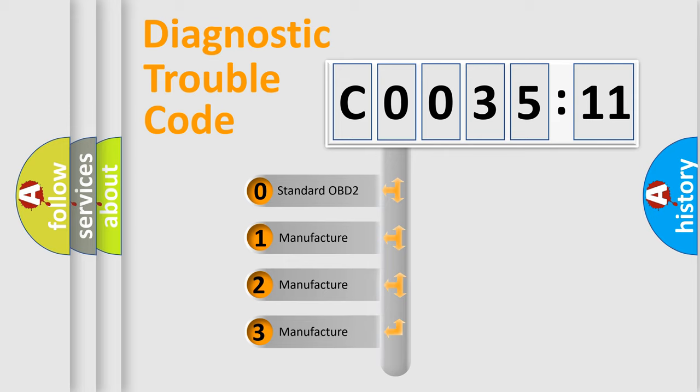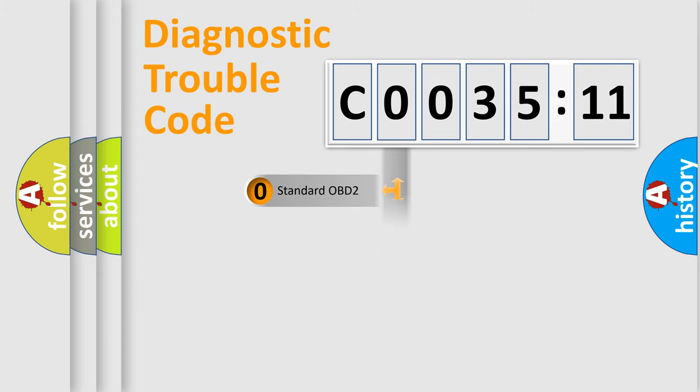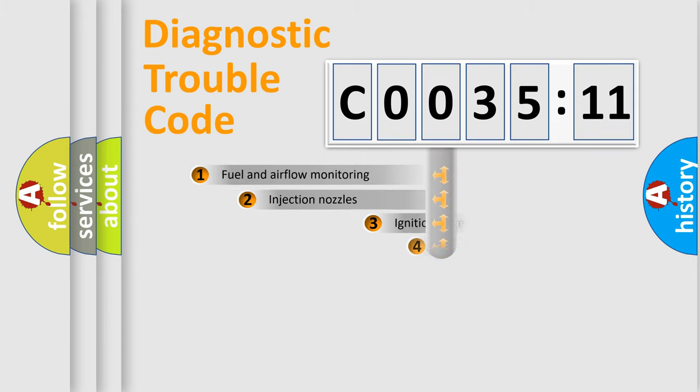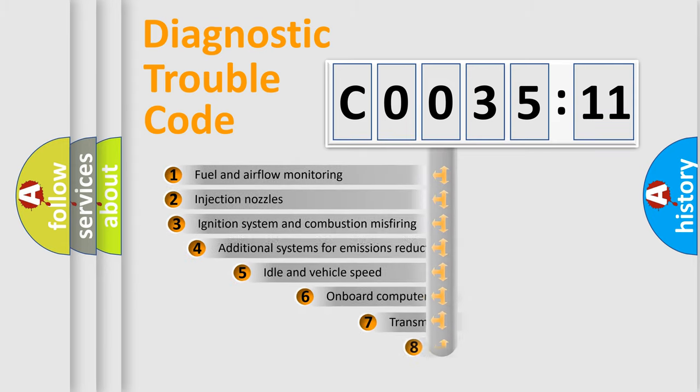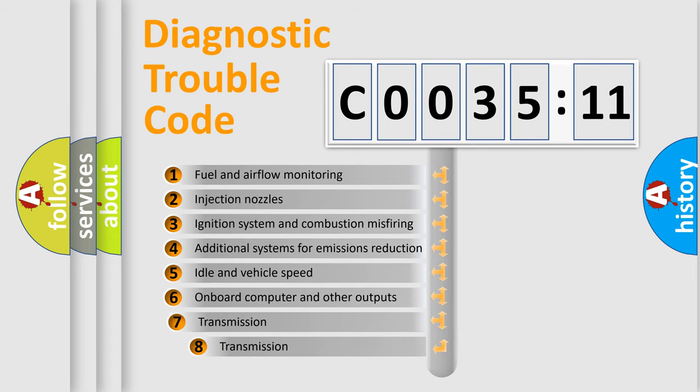If the second character is expressed as zero, it is a standardized error. In the case of numbers 1, 2, or 3, it is a more prestigious expression of the car-specific error.